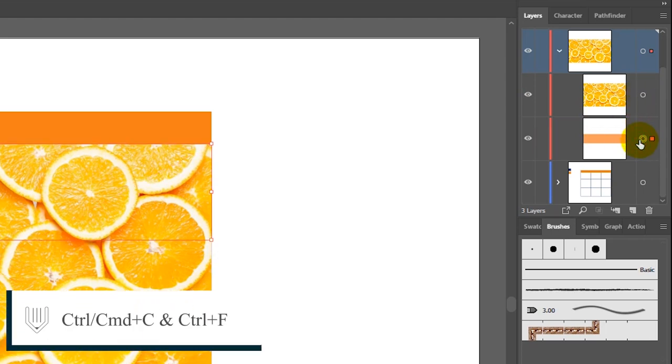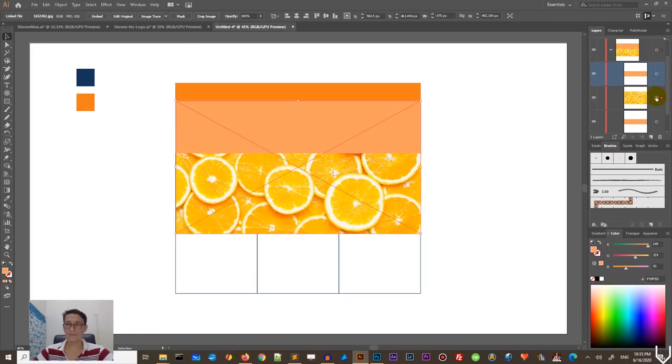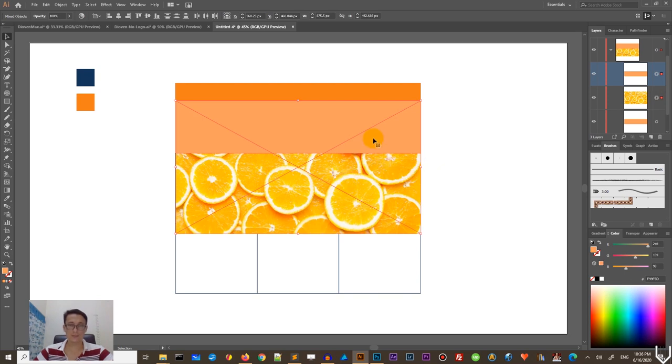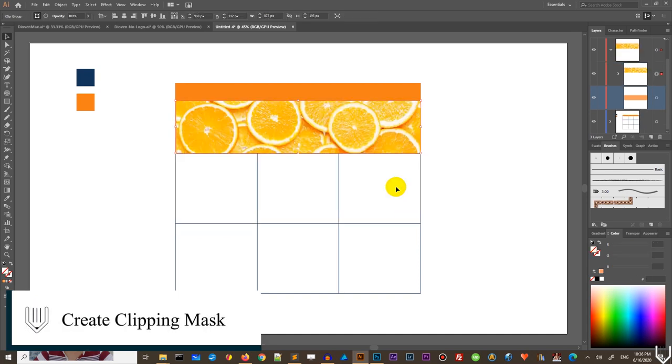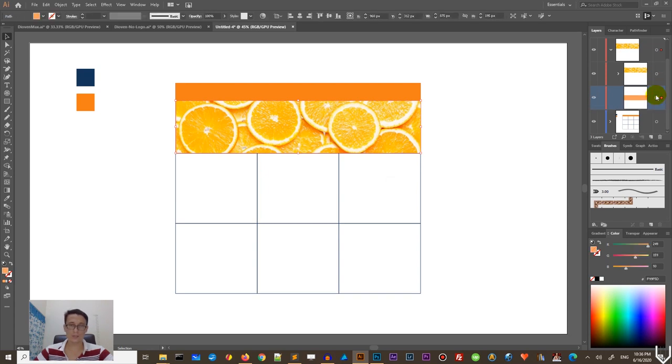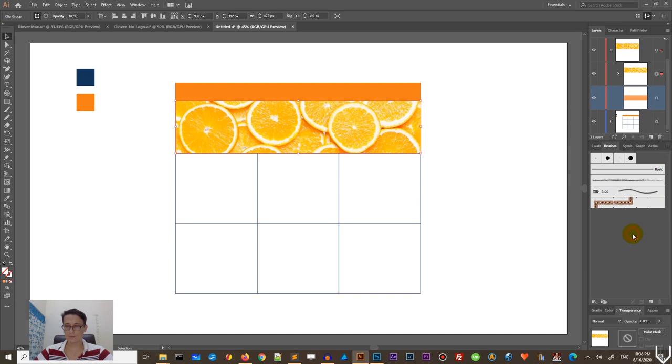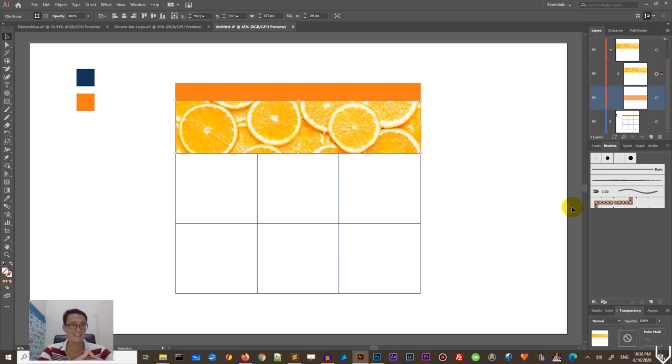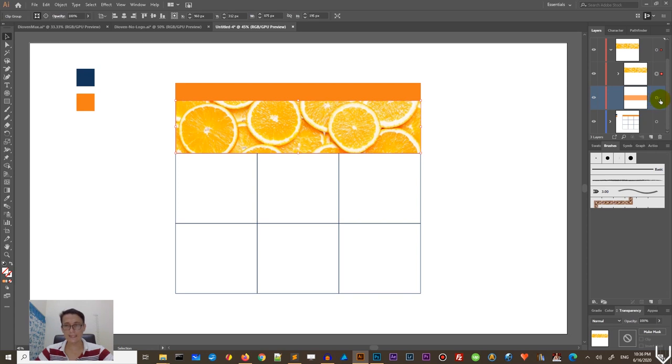I'm working right now on the new layer. And first of all, I want to duplicate my placeholder with control C, control F and put it on top. And with this top placeholder and image selected, image of these oranges, I want to just use my right mouse button context menu and make clipping mask. So I have this clipping mask with the placeholder on the bottom. And now I want to select this clipping mask and go to transparency and adjust the color.